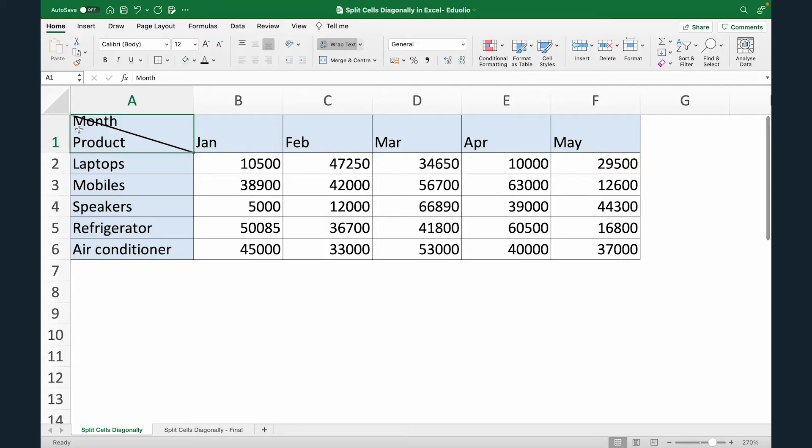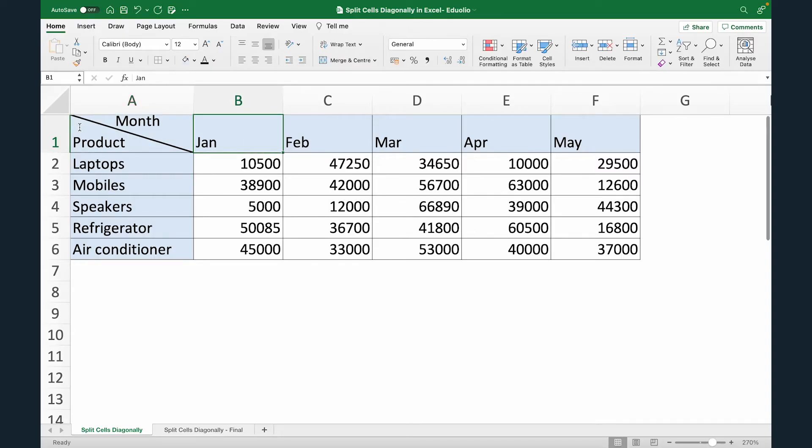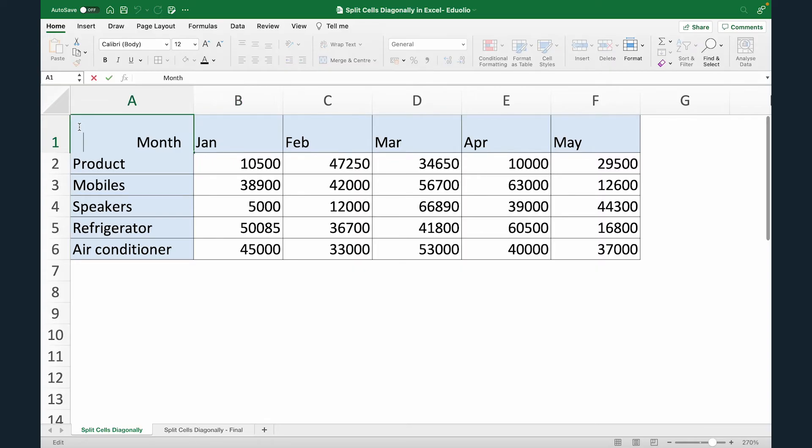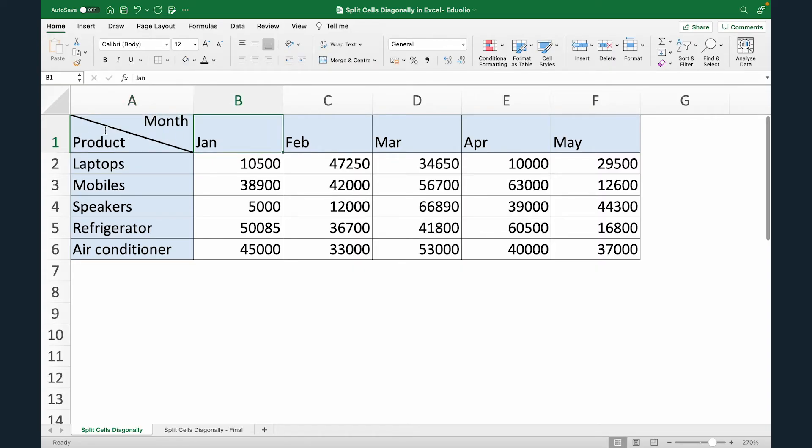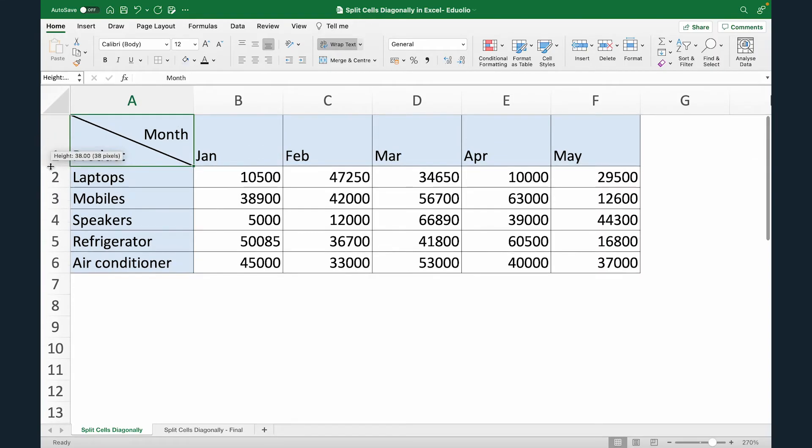So to do this, let's just edit the text. I'm just going to double click. What I'll do is add some space in front of the text month. So I'm just going to use my space bar. And now you can see the text is shifted towards right. Let's add more space. Let's add some more. Now, one thing more we can do is we can just increase the height of the row so that it looks good. And that's how you can split the cells diagonally in Excel.